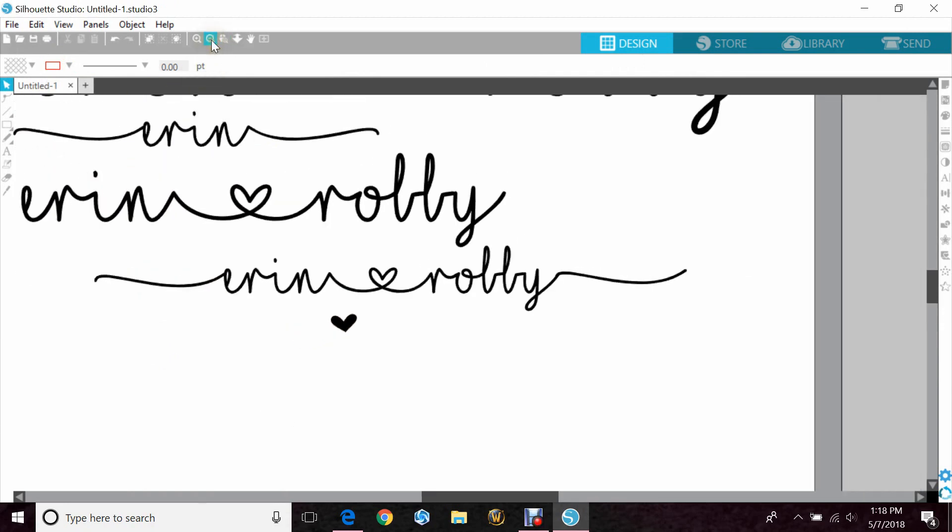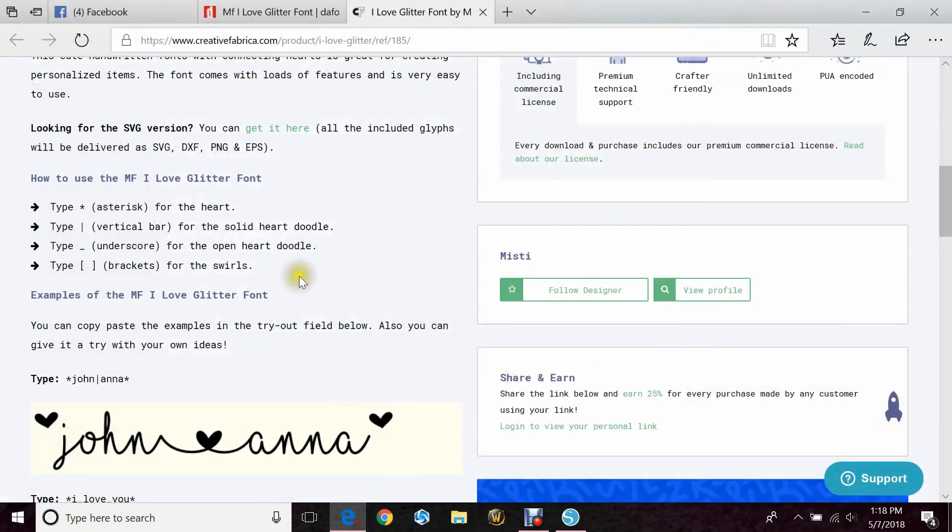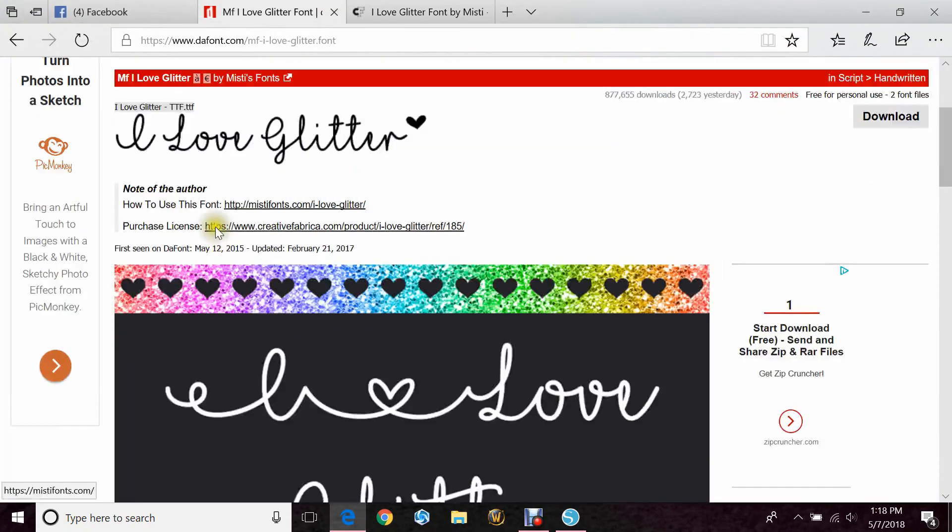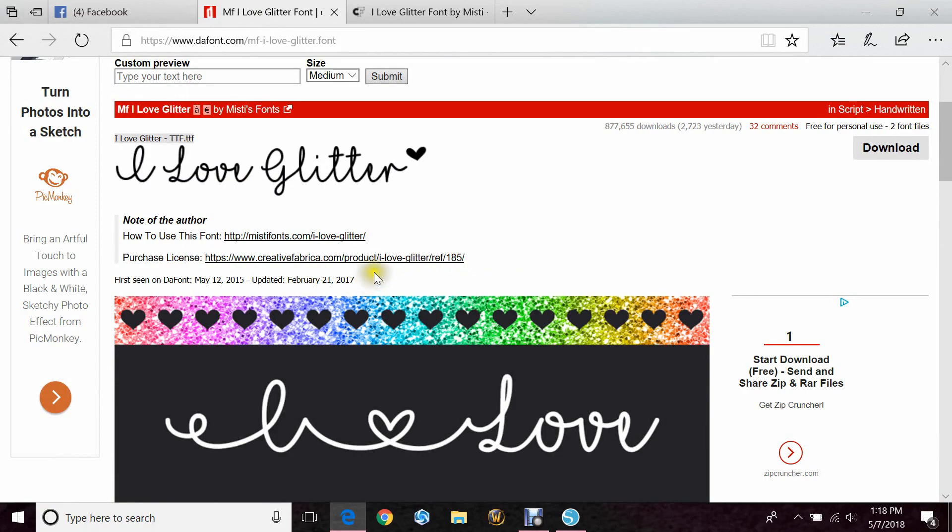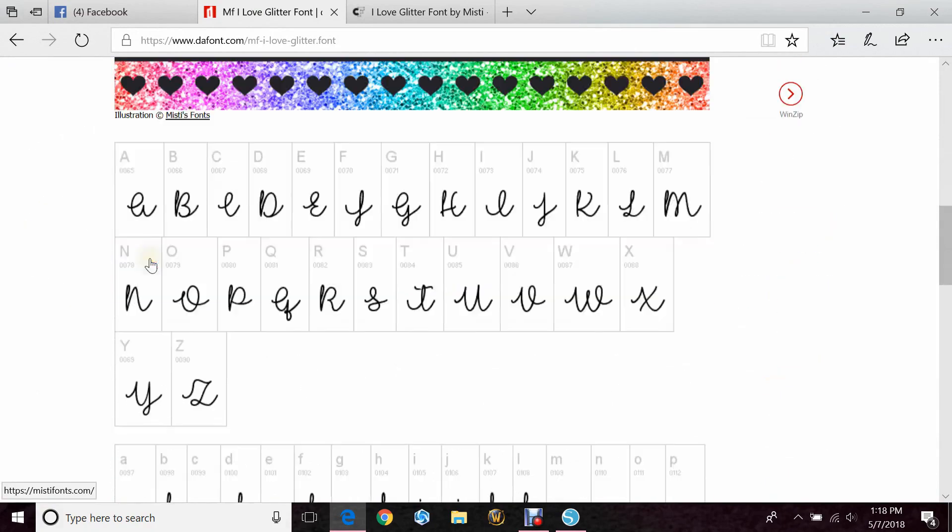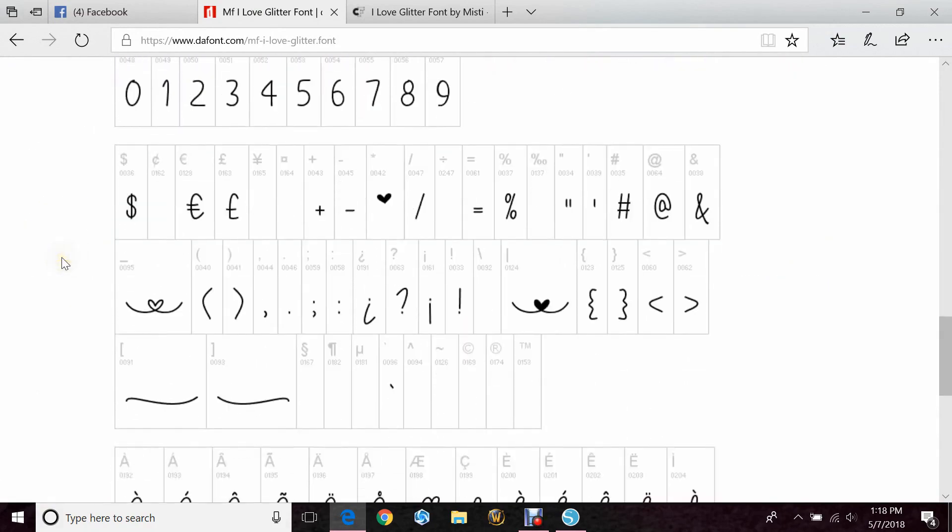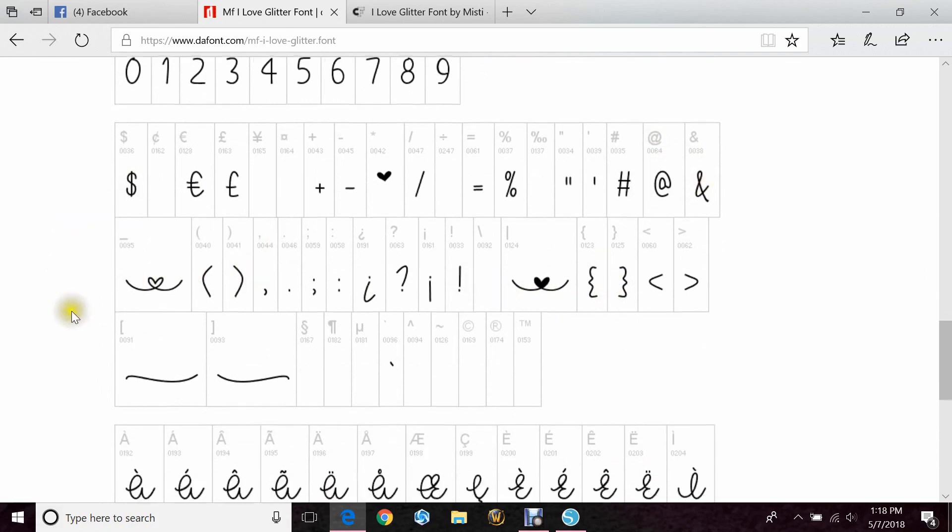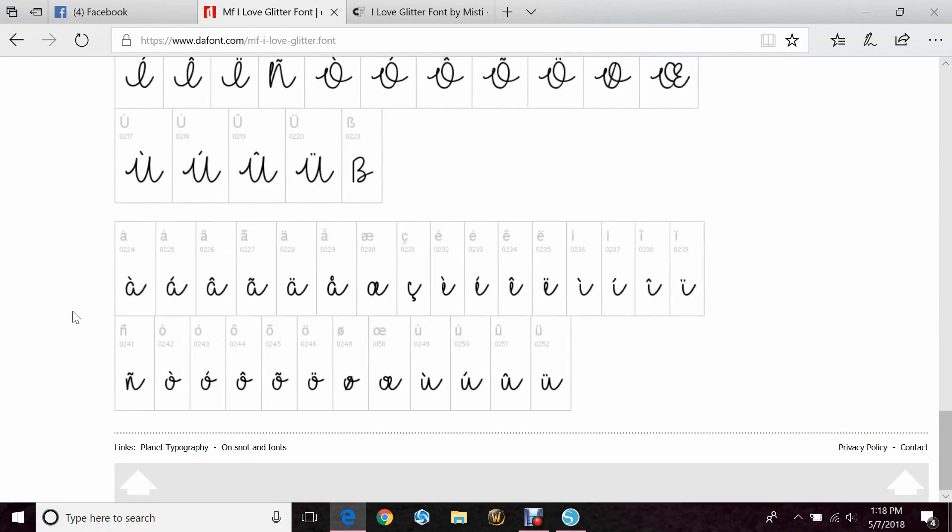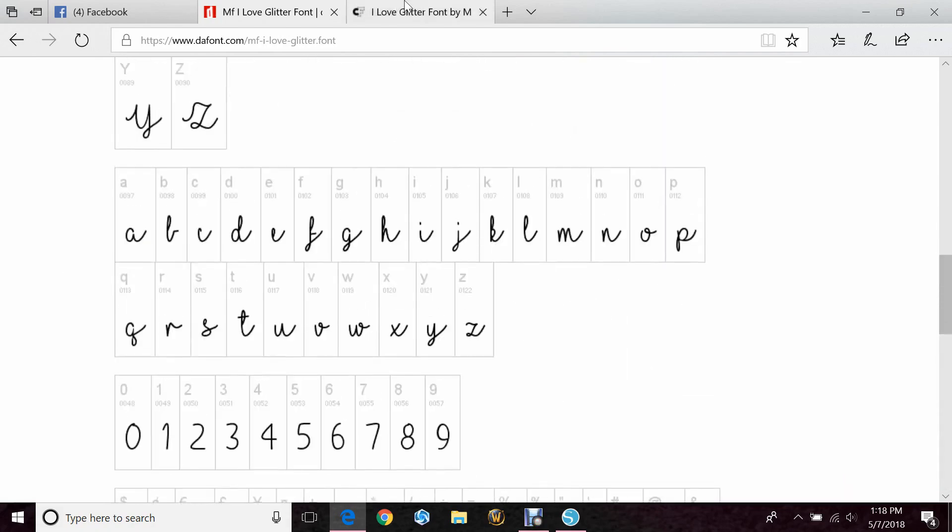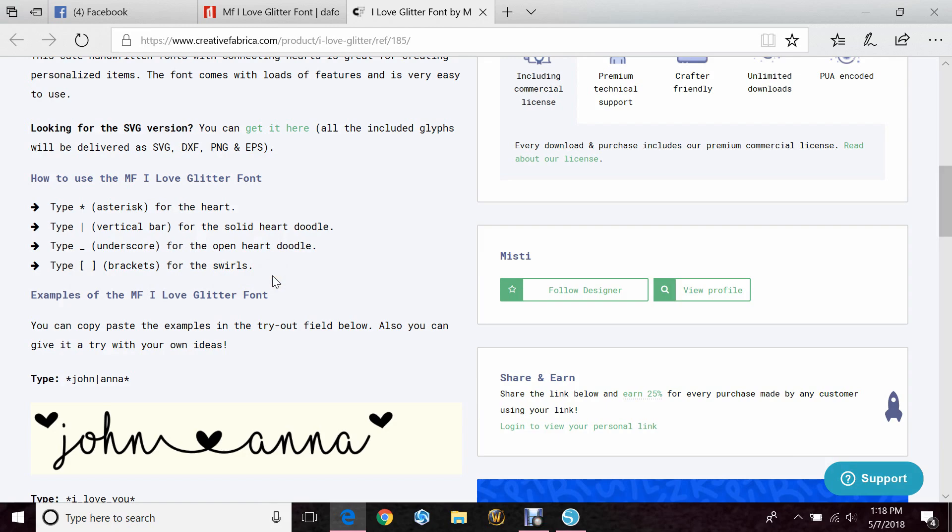So yeah, it's pretty easy. Like I said, go to dafont.com and it's MF I Love Glitter. You can get how to use the font with this link, your purchasing license with the second link, and if you go down to the character map it tells you what each button does. Or if you go to purchasing, it tells you there too. So asterisk for your heart, vertical bar for your solid heart doodle, underscore for the open heart doodle, that's the one that's not filled in, and your brackets for the swirls on the ends of the letters.